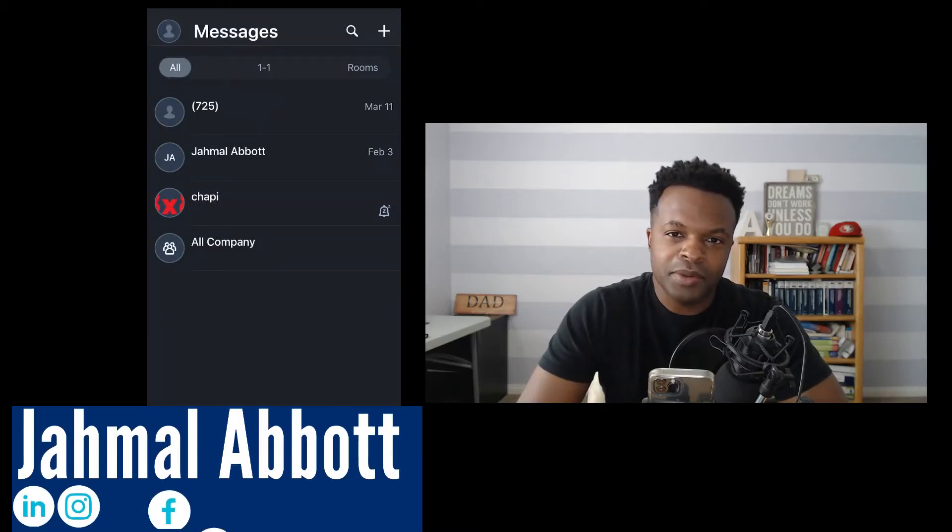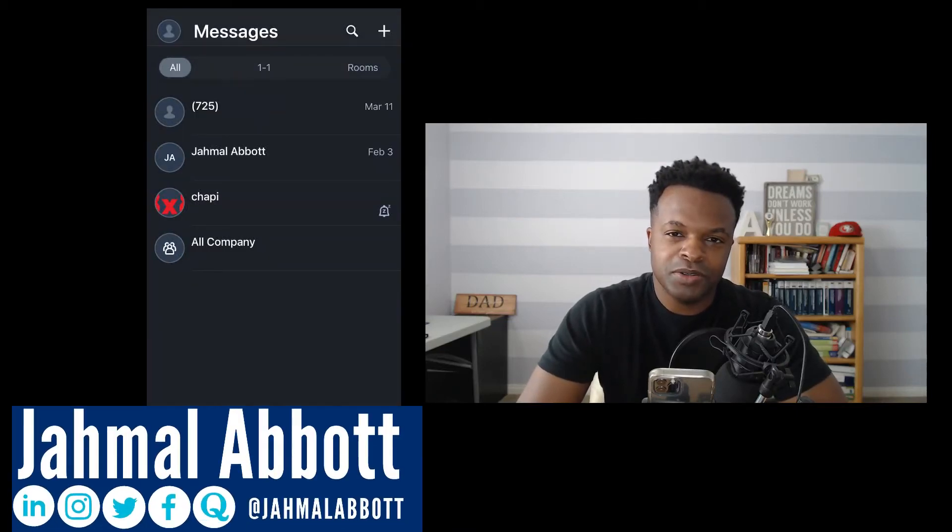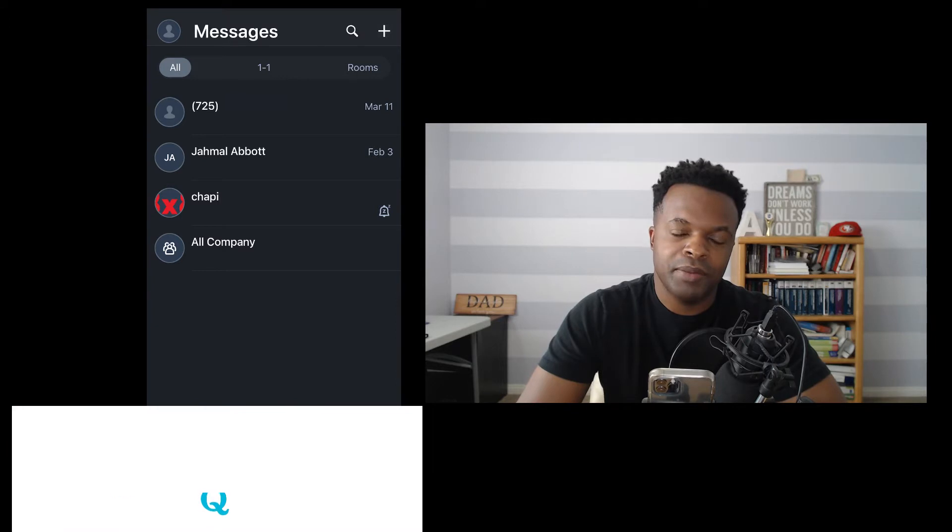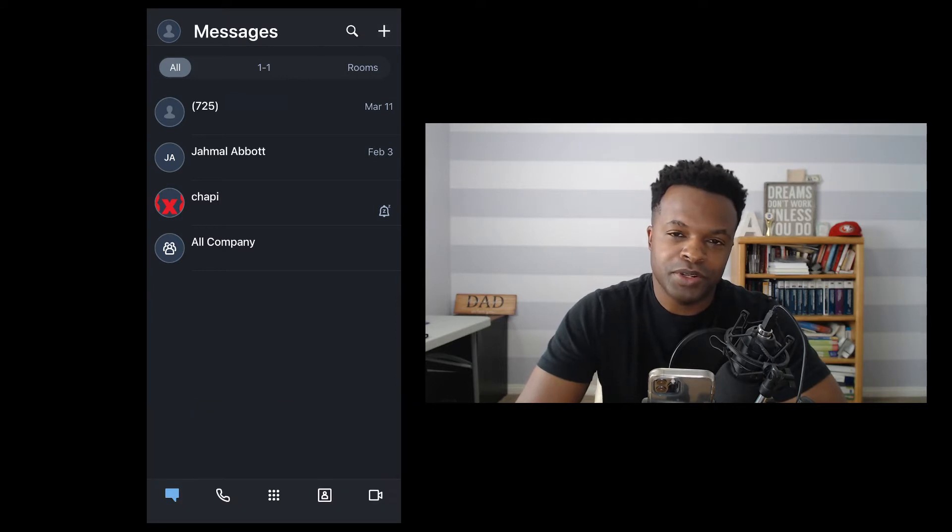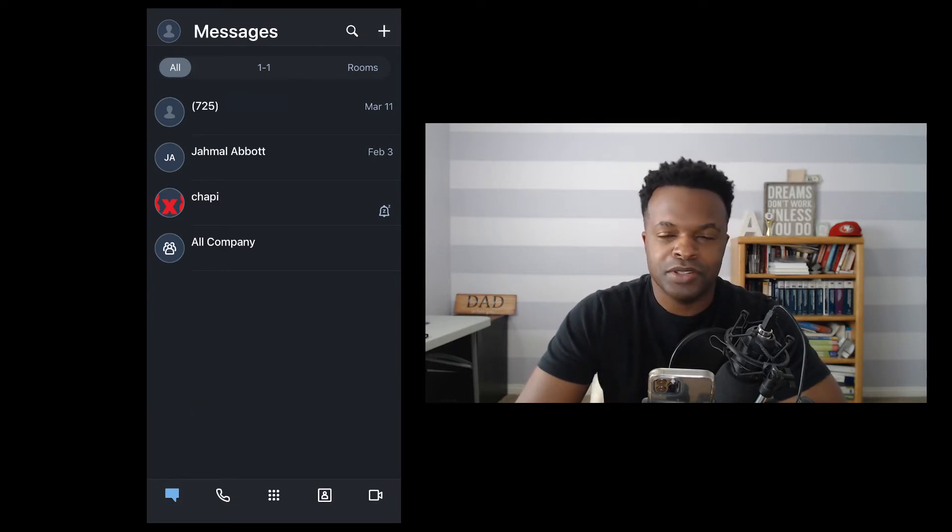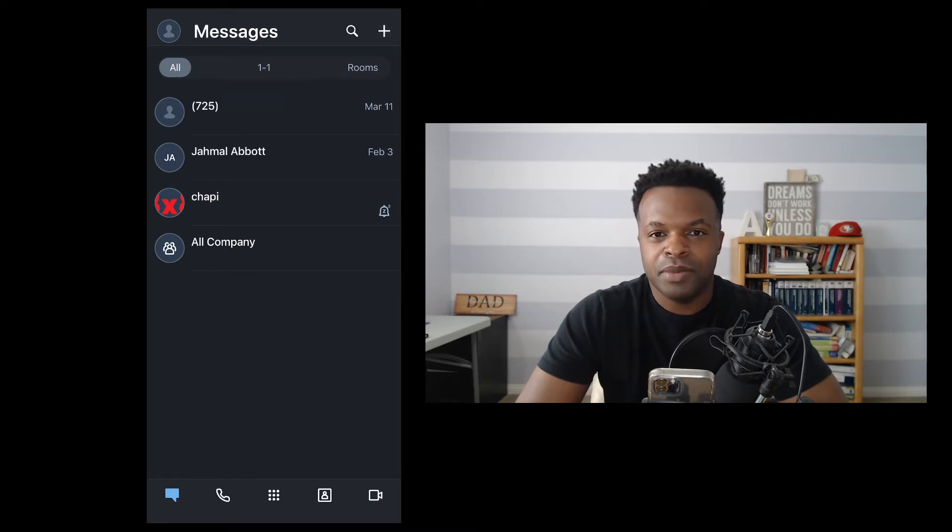Hey, what's up? This is Jamal Abbott here to talk to you today about the 8x8 Warp mobile app. This video is going to give a brief introduction on the features and functionalities of this app.